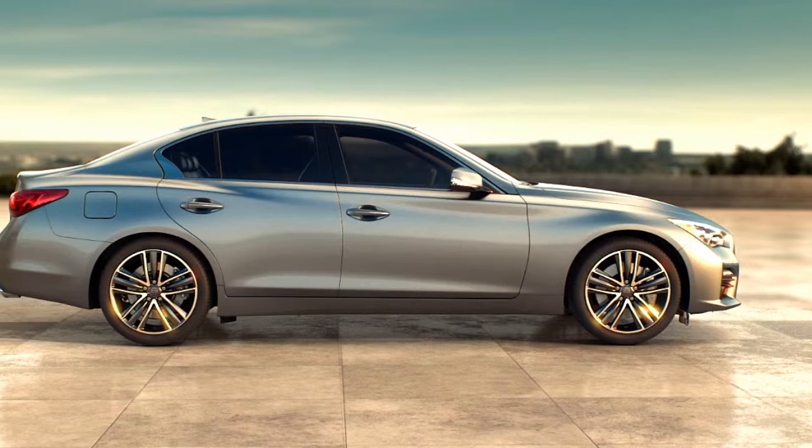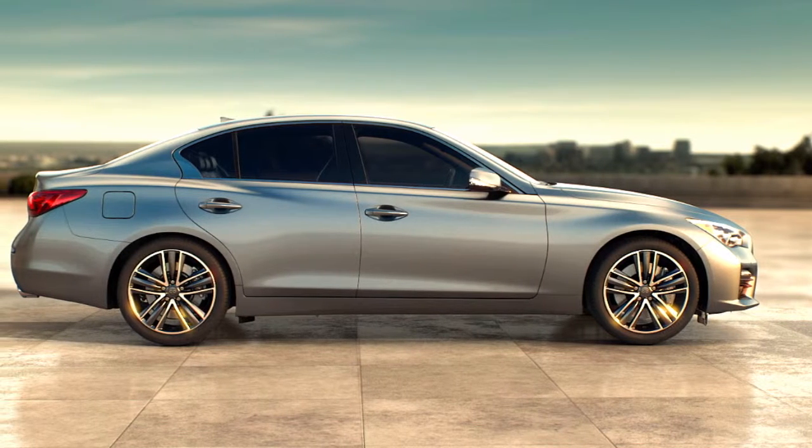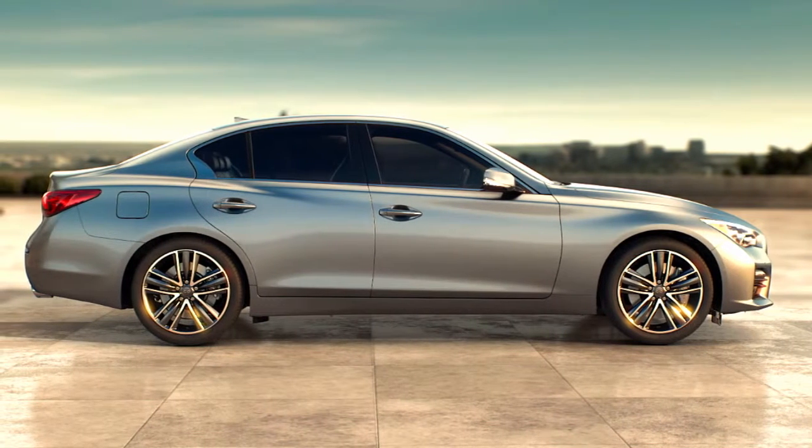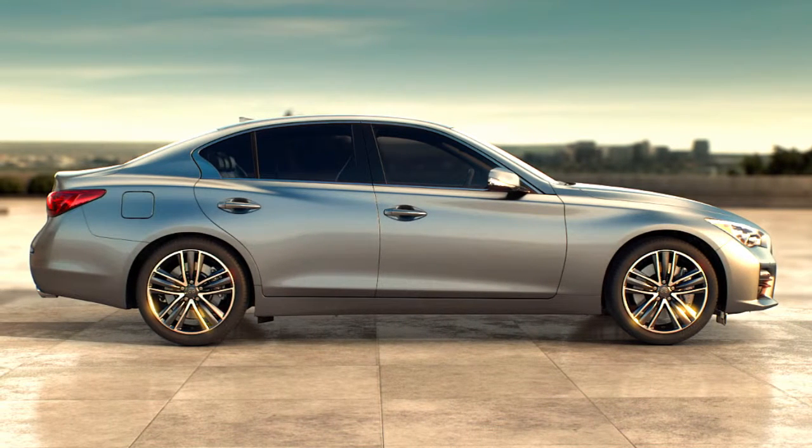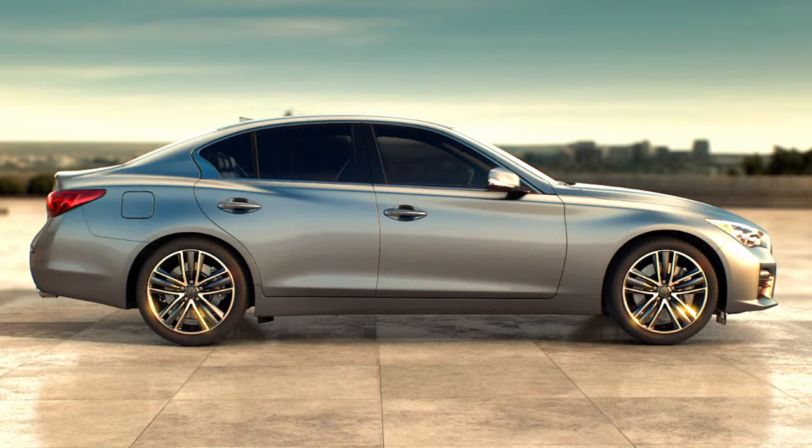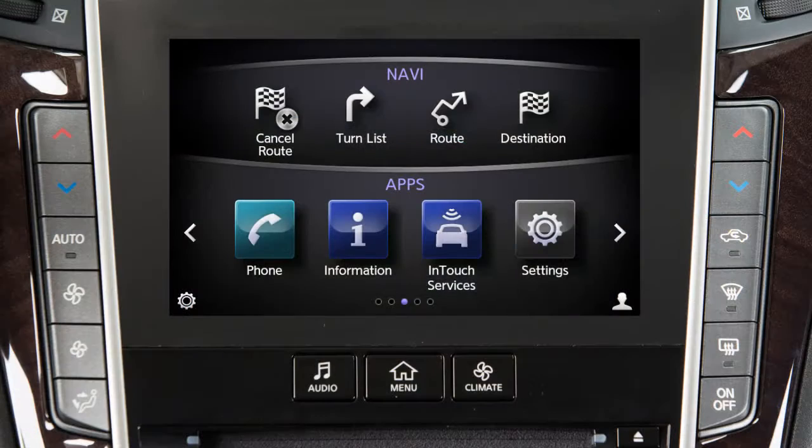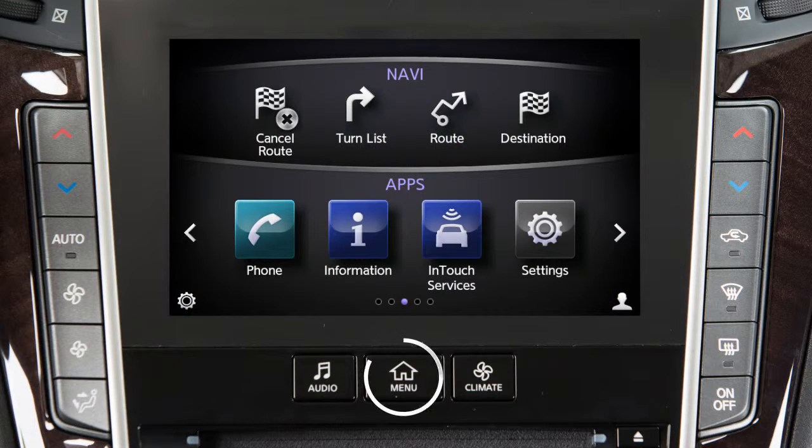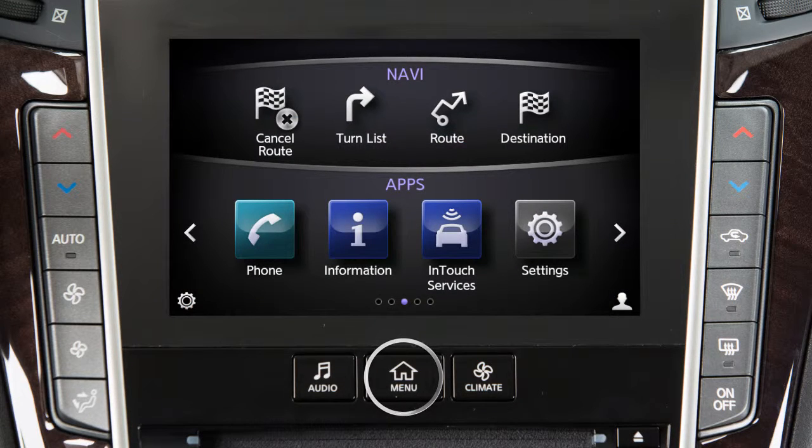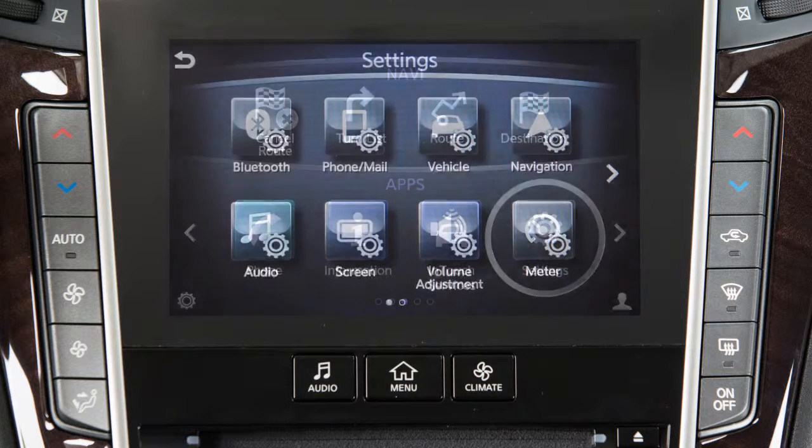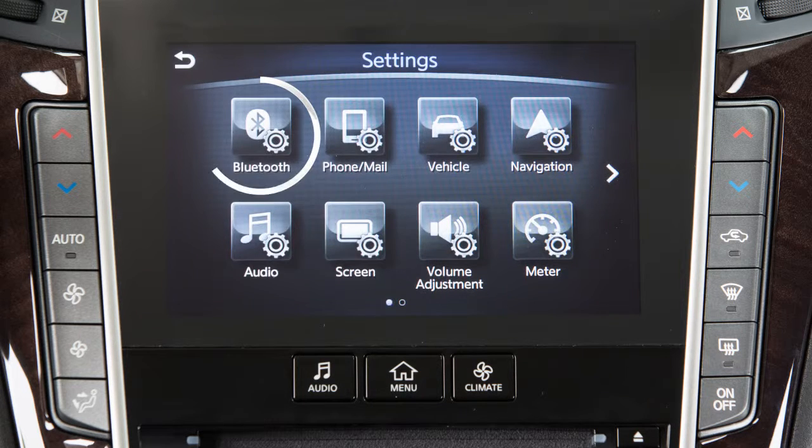To connect your phone, the vehicle must be stationary. First, ensure that the vehicle's Bluetooth system is enabled. To do this, press the Menu button on the control panel, touch Settings, then touch Bluetooth.